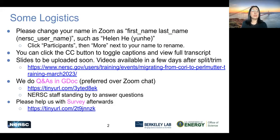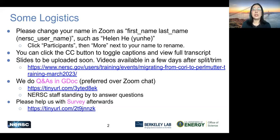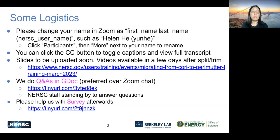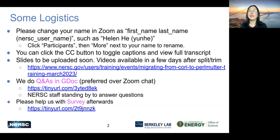I'd like to start with some logistics. First, please change your name in Zoom as first name, last name, and NERSC username. You can do this by clicking participants and then more next to your name to rename. We have enabled the closed caption and full transcript so you can toggle on and off, and you can even save the transcript if you would like. We will upload slides after each talk, and videos should be available in a few days after processing — they'll be available next week. For this training, we're doing Q&A in Google Doc. It is much preferred over Zoom chat. Things are interleaved and also recorded. Here's the link. We have lots of NERSC staff standing by to answer questions for you.